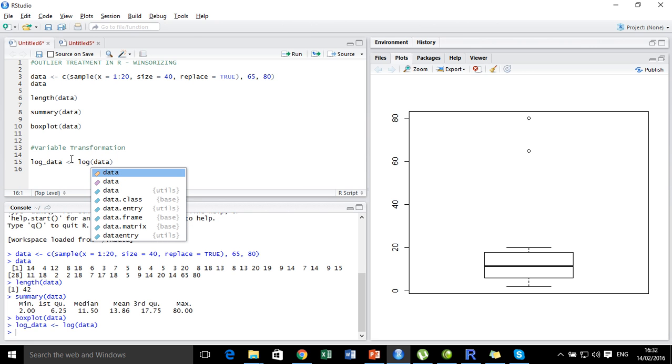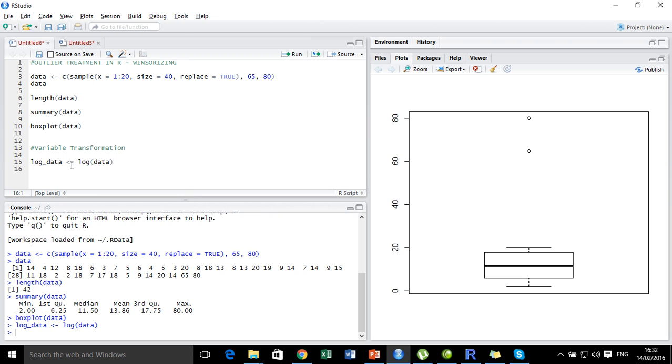Let's run it. So what we have done is we have taken the logarithm of the data, this entire data set, and set it as a new vector named log_data.